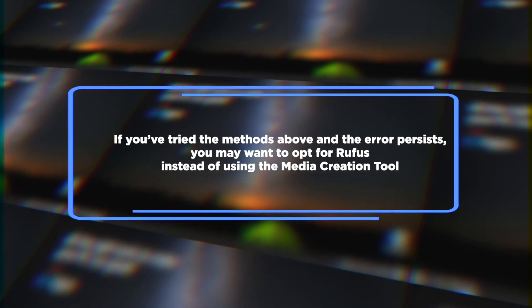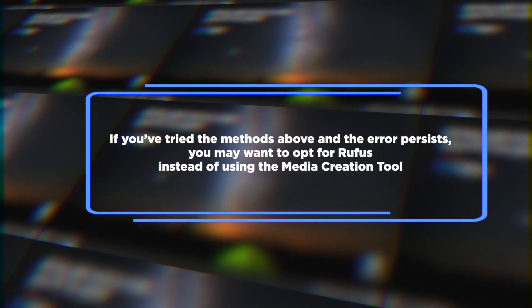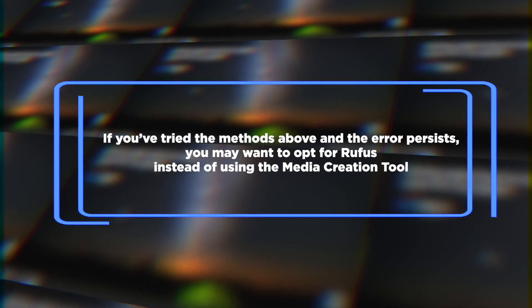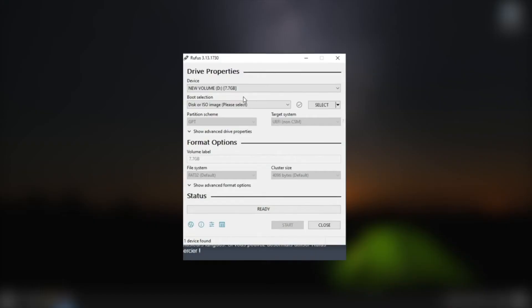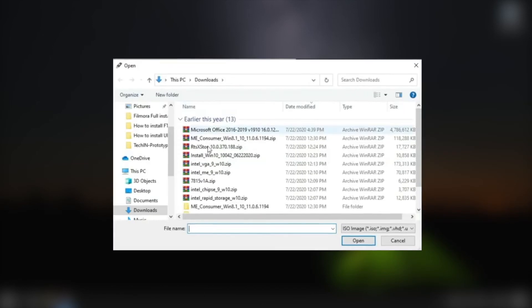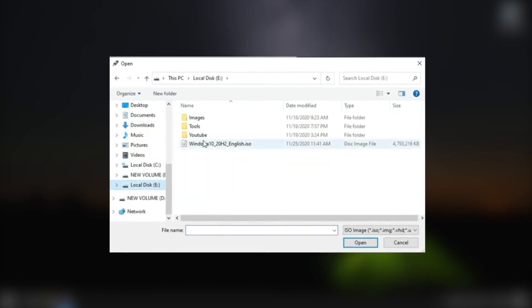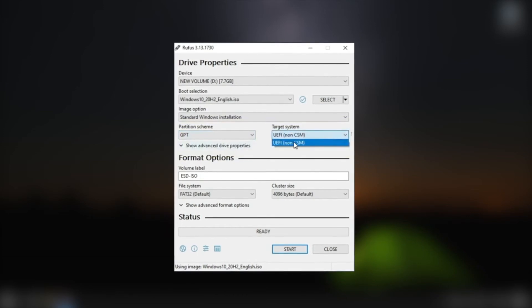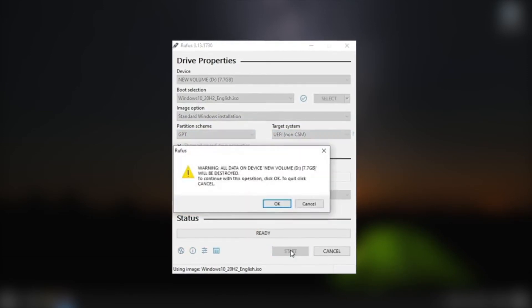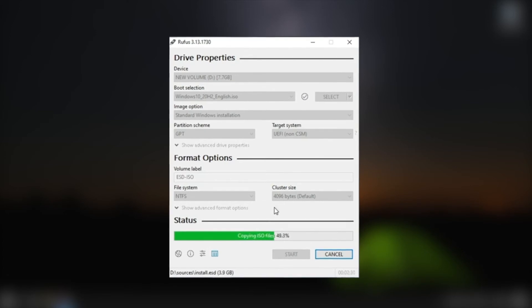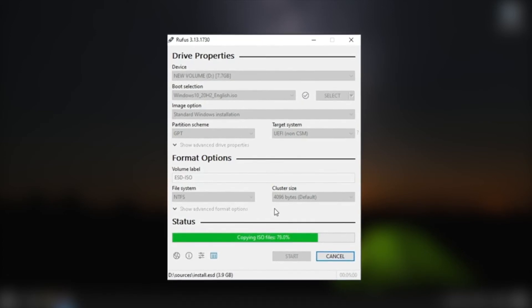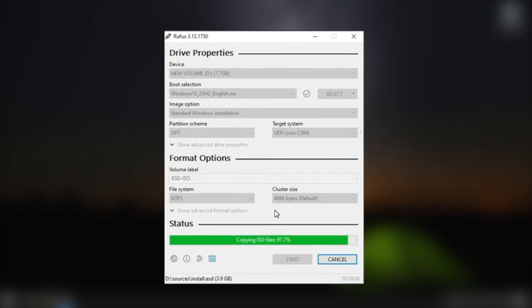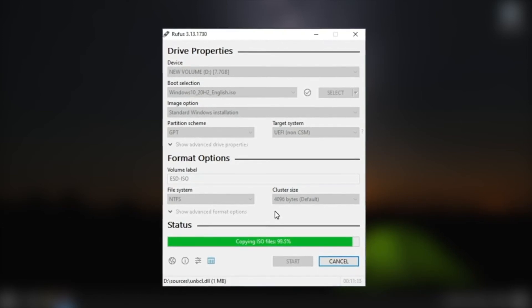Opting for Rufus. If you've tried the methods above and the error persists, you may want to opt for Rufus instead of using the Media Creation tool. Provided by Microsoft, this program typically works just fine. However, we recommend starting from scratch using the alternative tool if you've exhausted all other solutions. Moreover, if you've been installing Windows 10 from a USB flash drive, we suggest downloading the ISO file and burning it to a DVD instead.